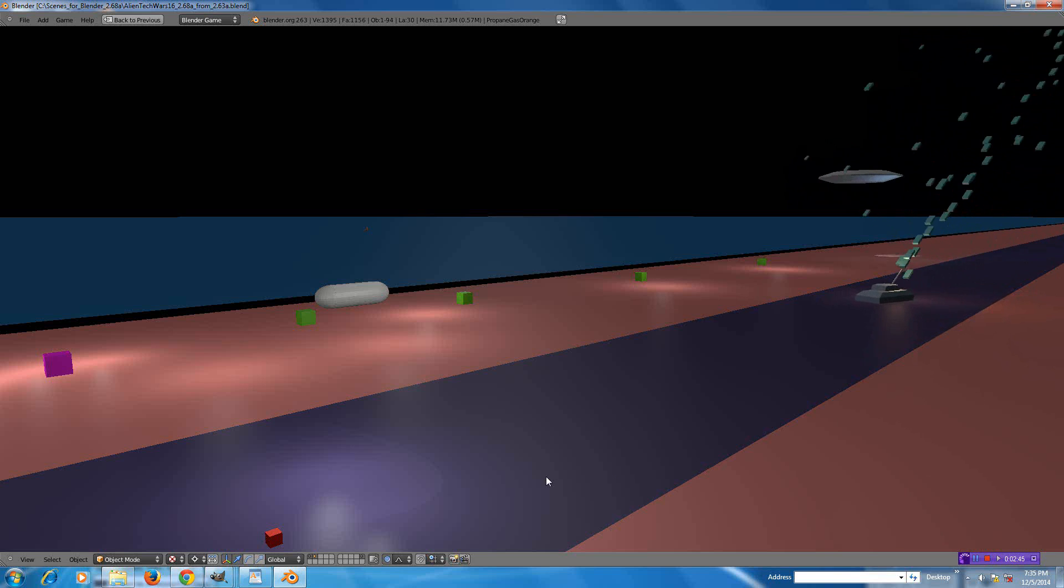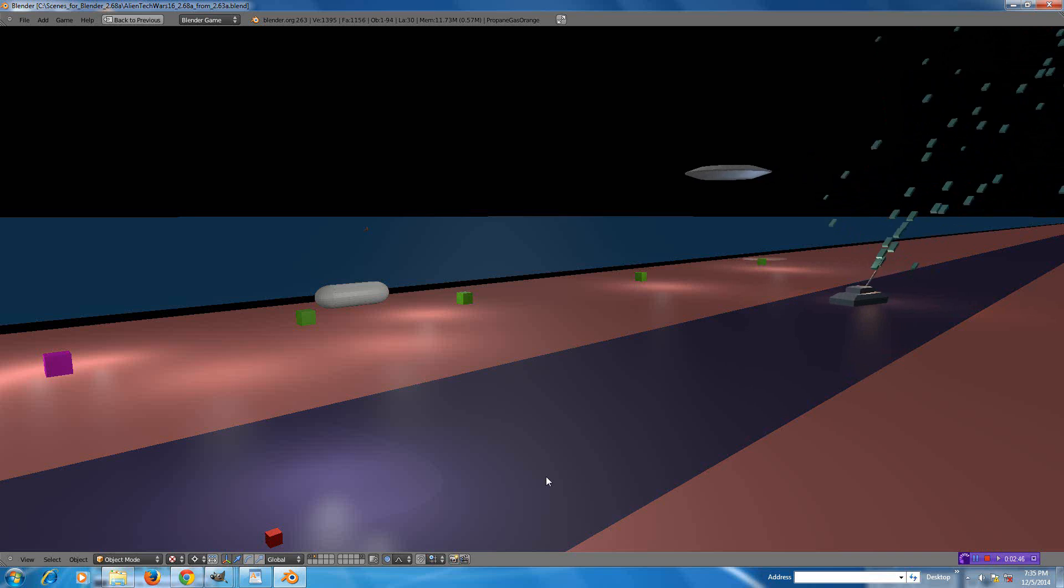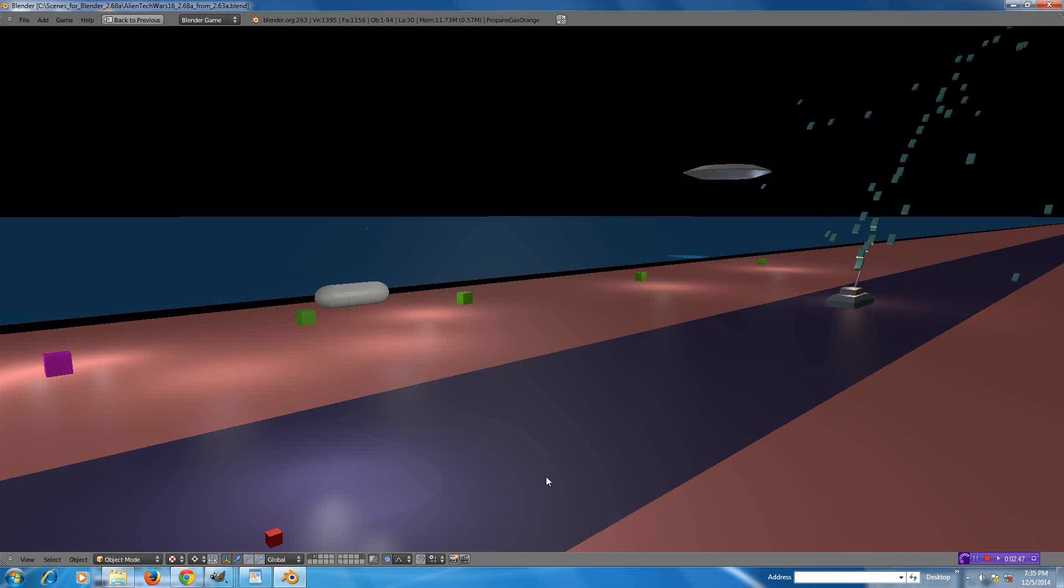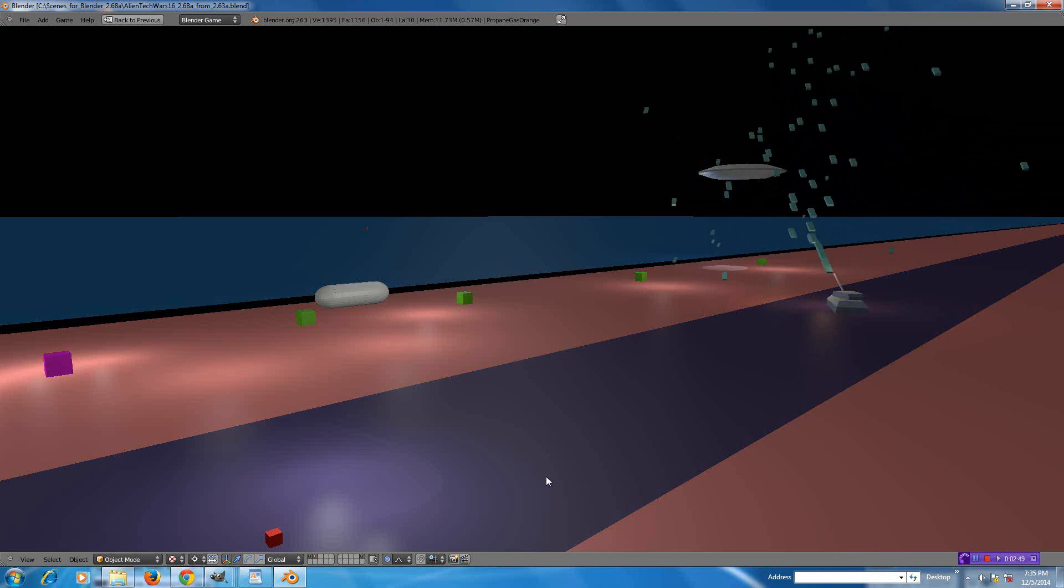There he is. Oh, he's hard to get. The flying saucer, the flying saucer is tough. He's hard to take out.